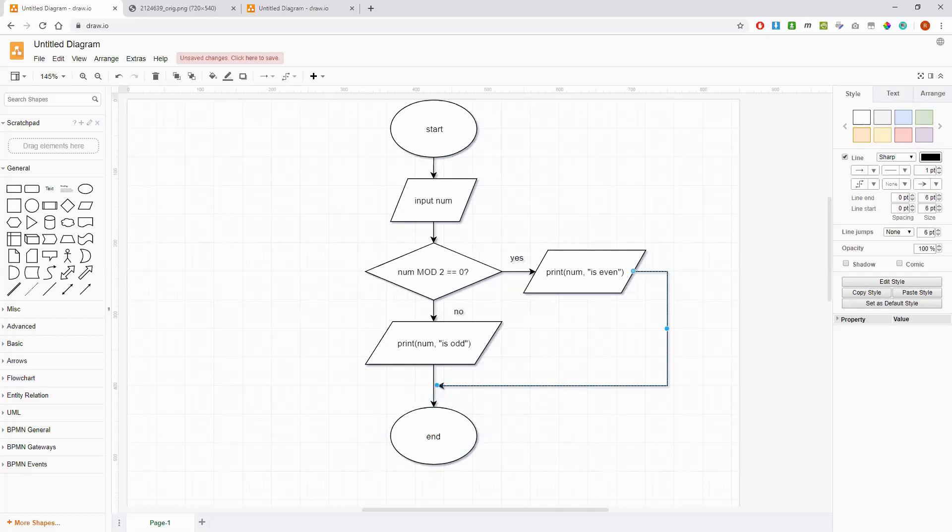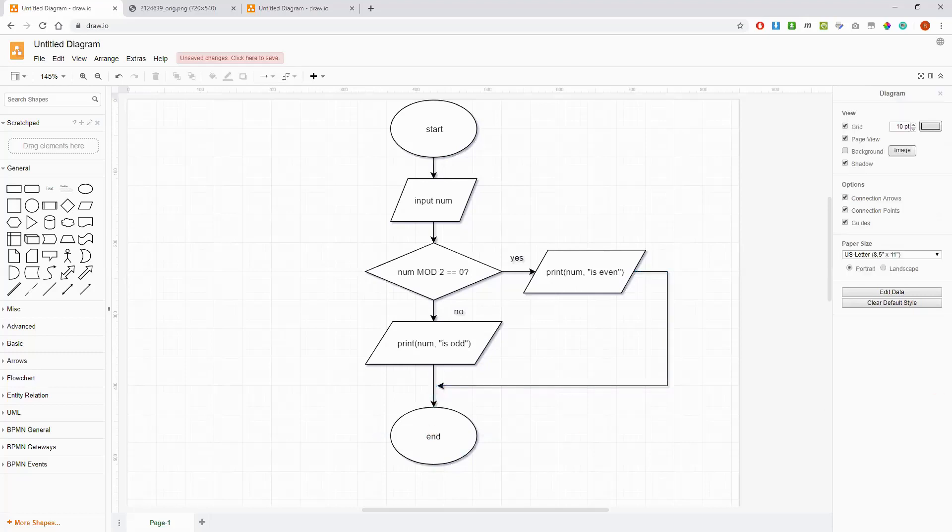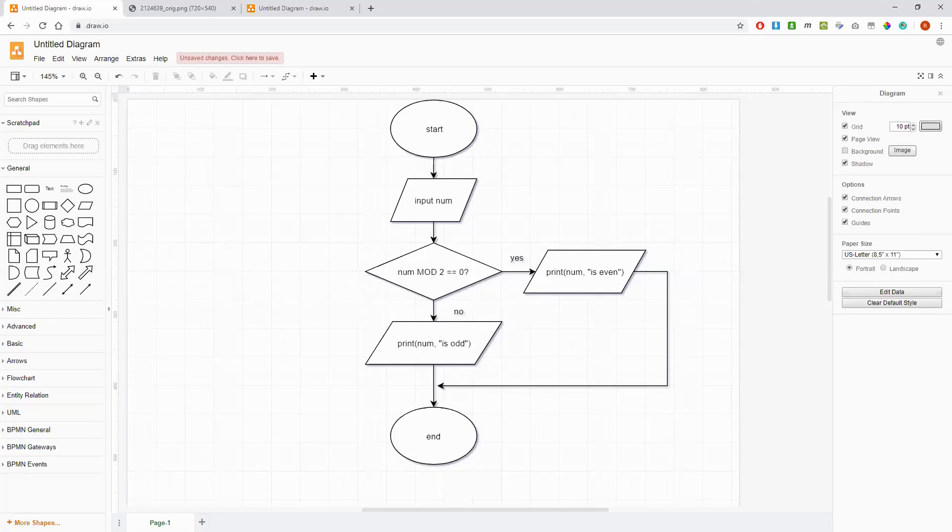So flowcharts are very important for GCSE computer science. Sometimes it seems a bit like overkill to draw such a complex diagram for something that you understand if you're already, say, a programmer. But they can't be avoided and certainly in terms of planning out more complex algorithms they're very useful. Okay, thanks for watching. Don't forget to subscribe and stay tuned for more videos on GCSE computer science, A level computer science and Python programming.